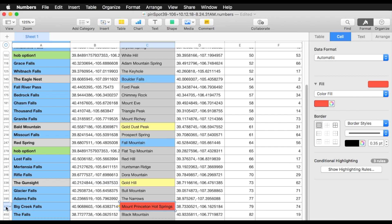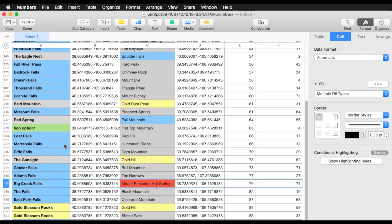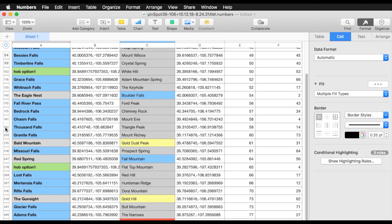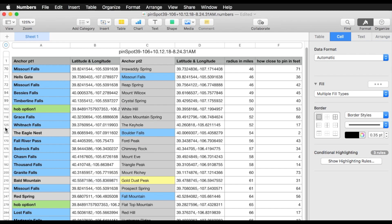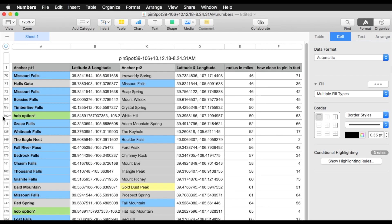Now let's visualize this in the app also. Let's visualize this one: Gold Blossom Rocks and Gold Hill. And anything with HOB — because we love our HOB, we need to see this. Oh look at this: HOB with a blaze.